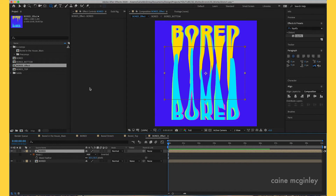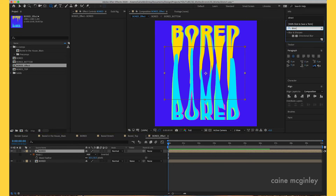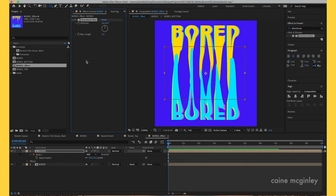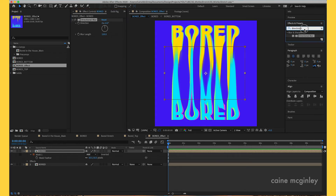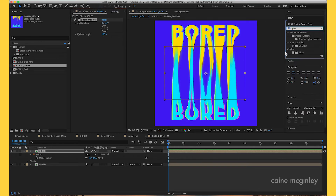Now what we want to do is add a Directional Blur to the top layer. You can see it's starting to blend together nicely. Just adjust the blur length to what you think looks nice — take your time crafting it. Then what we want to do is add a Glow to nicely tie it together.